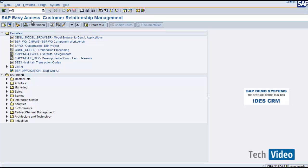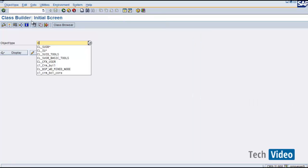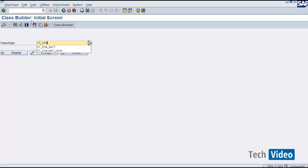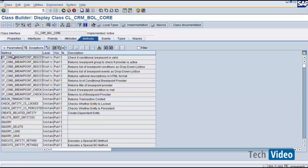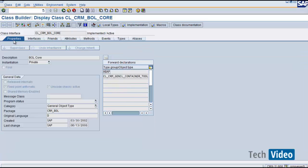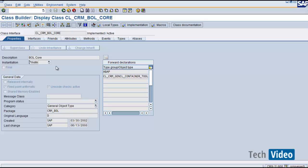Let's open SE24 and have a look at the class CL_CRM_BOL_CORE. Starting from the properties tab, you can see a description and the instantiation setting. The instantiation of this class is private, which means this class cannot be instantiated from anywhere else — it can only be instantiated within the class itself.